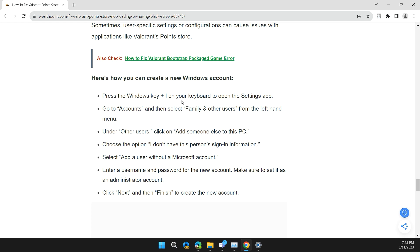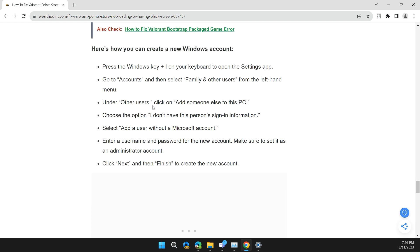Press the Windows key plus I on your keyboard to open Settings. Then go to Accounts and select Family and Other Users from the left-hand menu. Under Other Users, click on Add someone else to this PC. Choose the option I don't have this person's sign-in information and select Add a user without a Microsoft account.